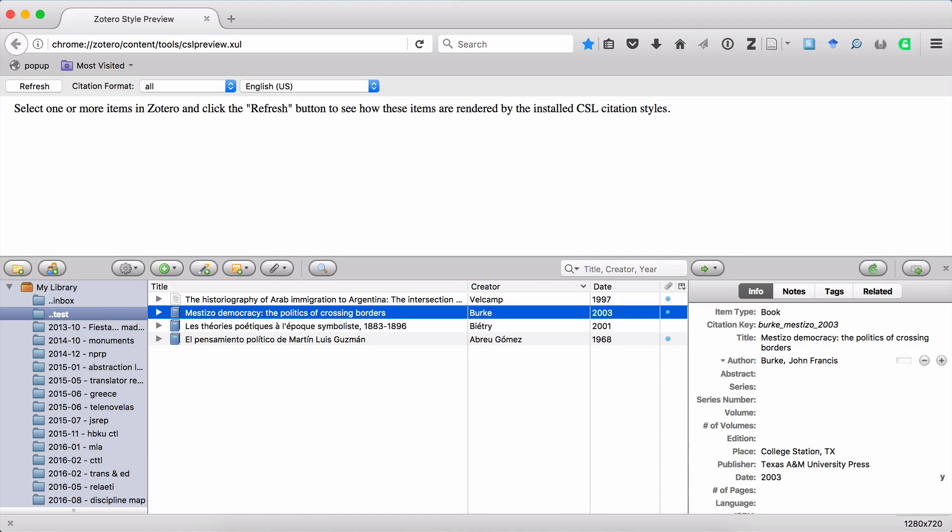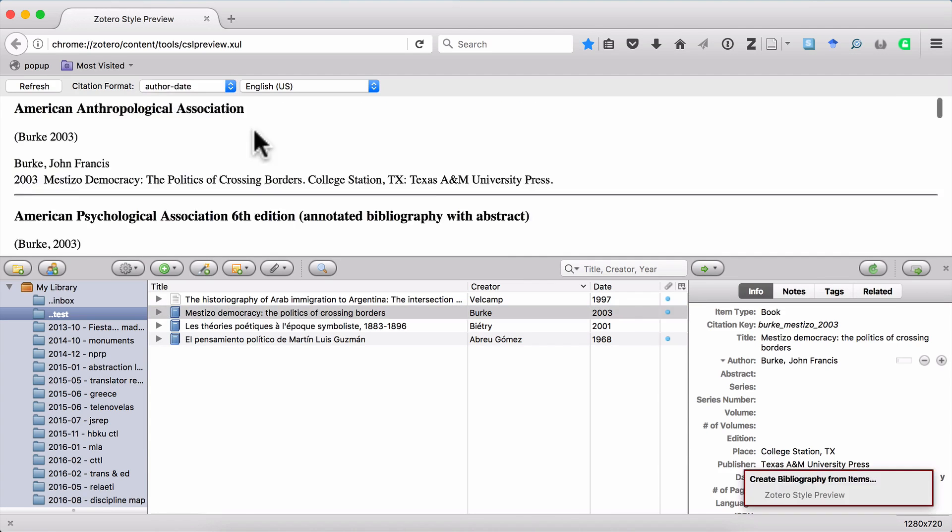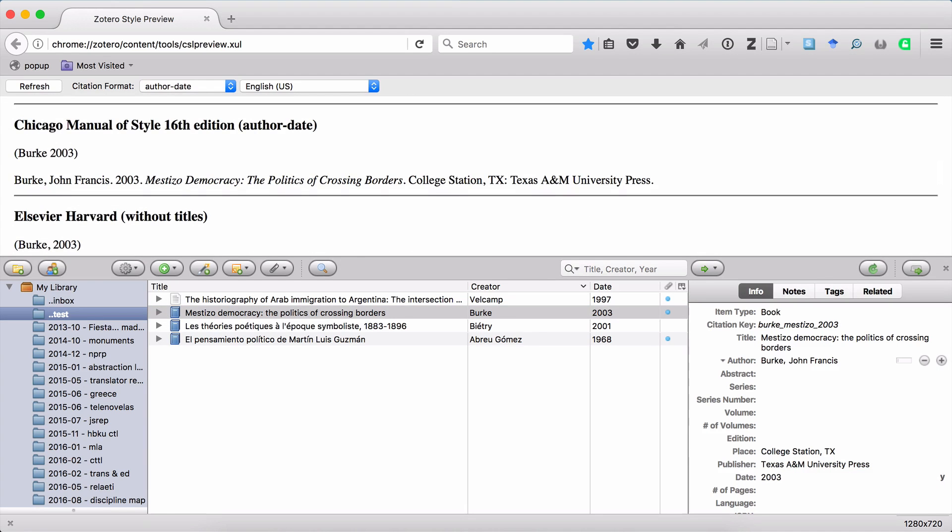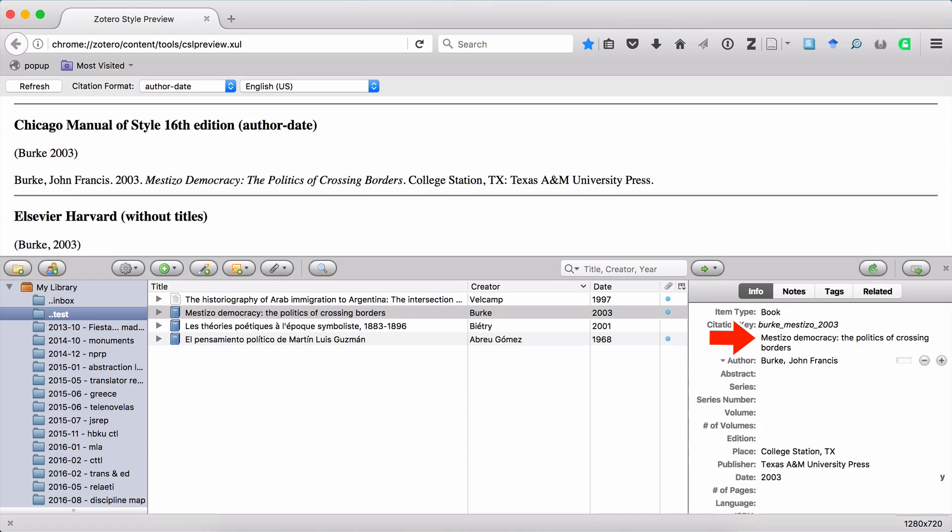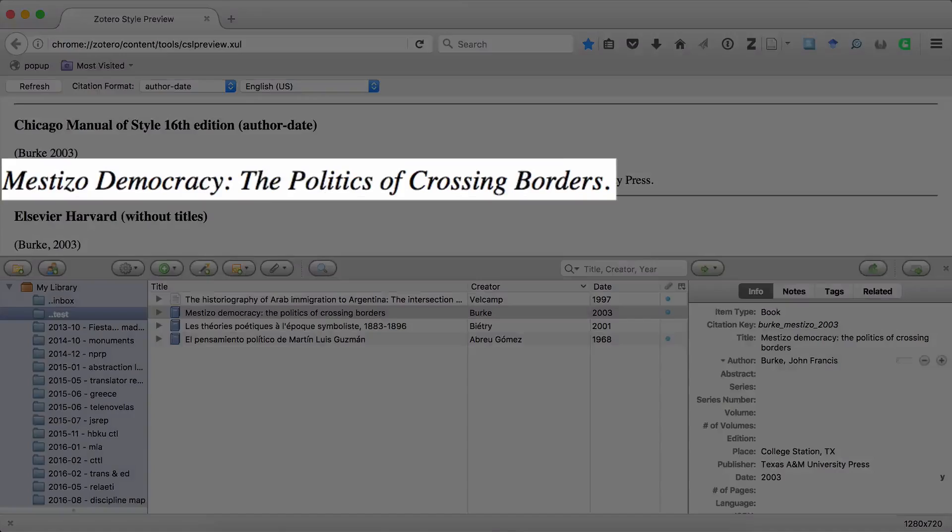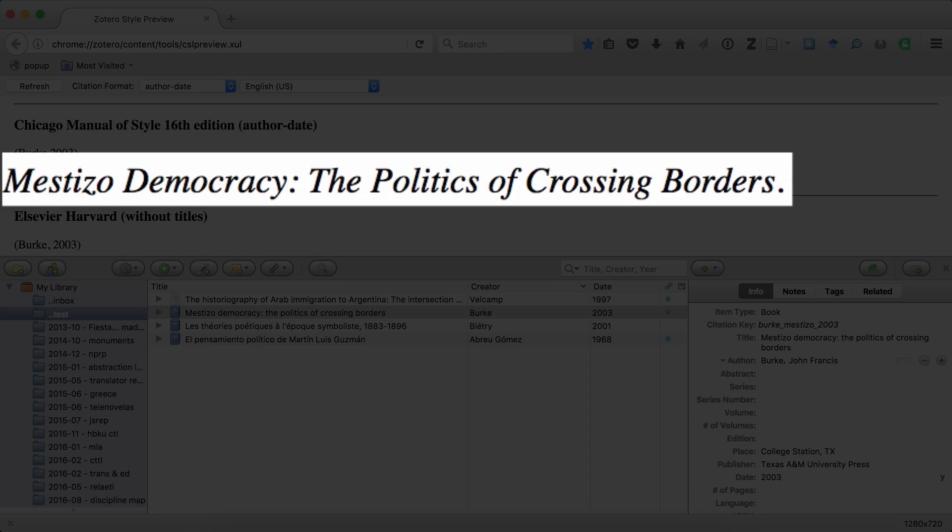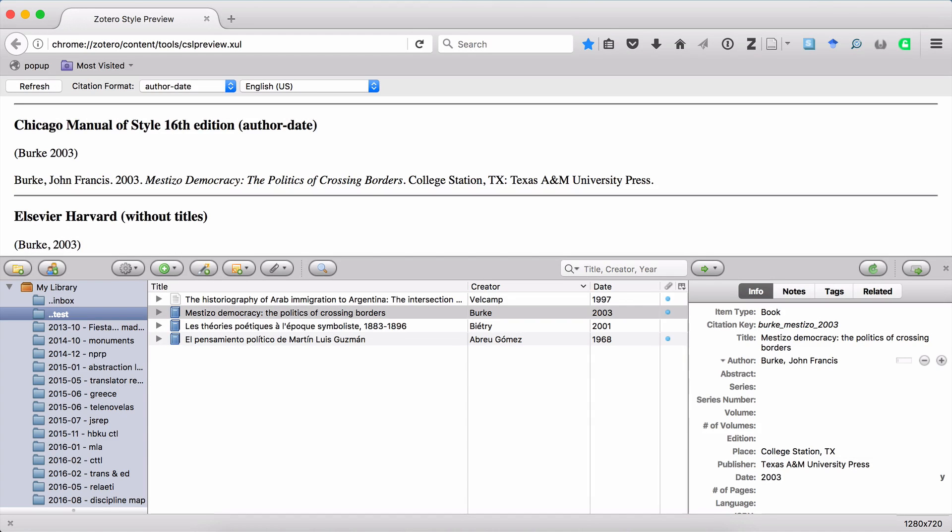For instance, if we preview the citation for this source, Mestizo Democracy, and I'm going to focus on Chicago formatting in this video, you can see that even though I've entered the title in Zotero using Sentence Case, when it generates the citation in Chicago format, it's in proper title case for American English. Now, there's one exception to the keep everything in lowercase except for the first letter rule, and that's when you're dealing with proper nouns.